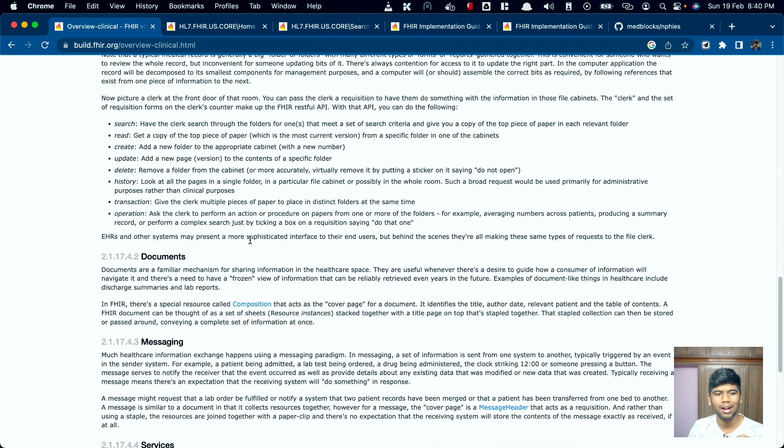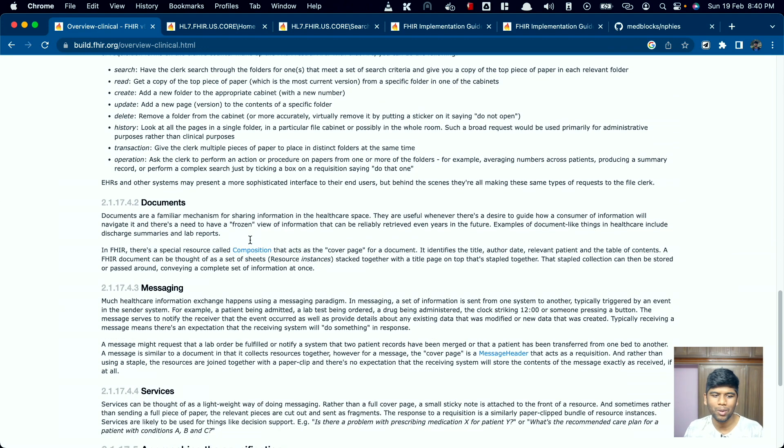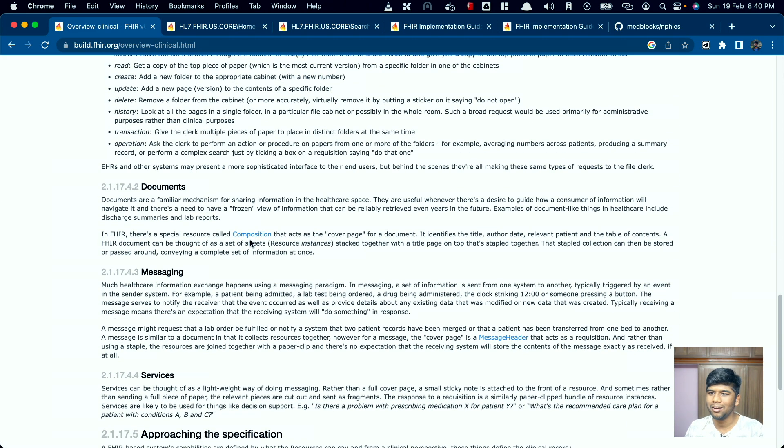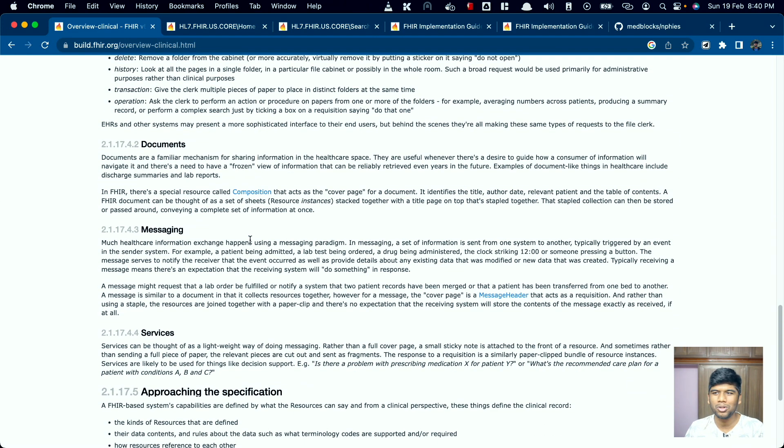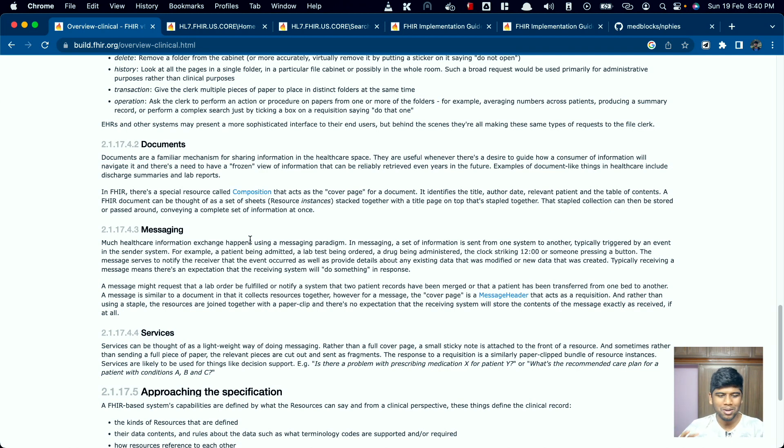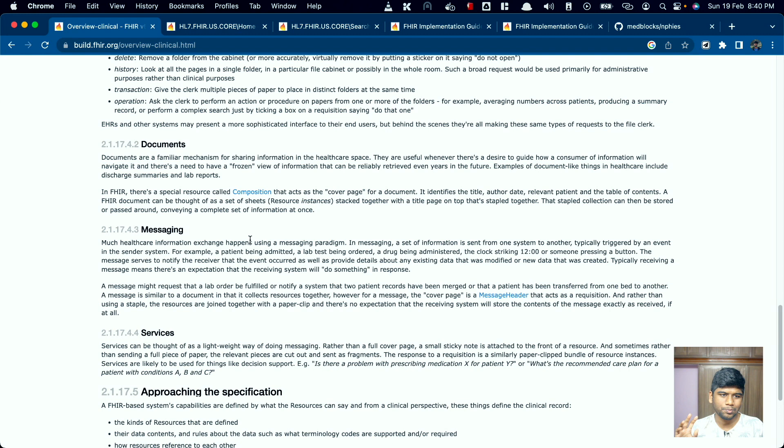Now apart from this there are also three other paradigms mentioned here. There is also a fourth paradigm that people usually talk about called the storage paradigm, but I don't want to get into that right now. So let's talk about documents.